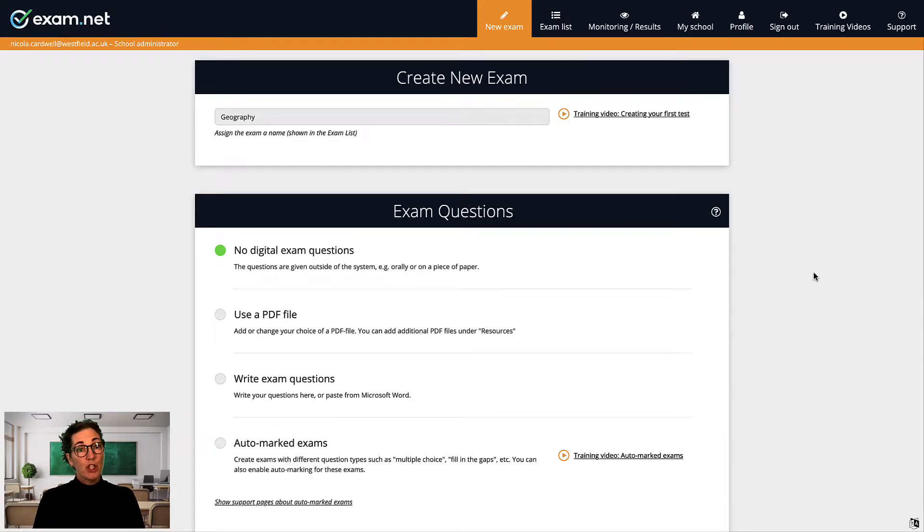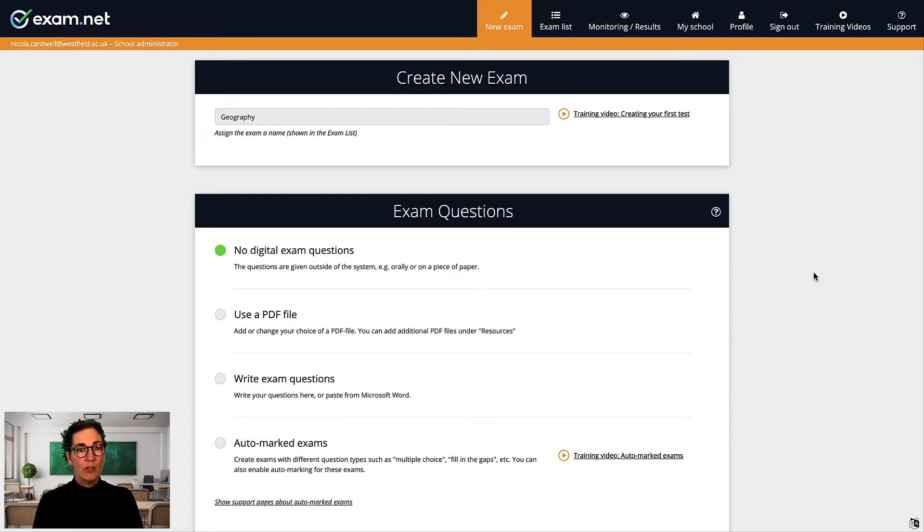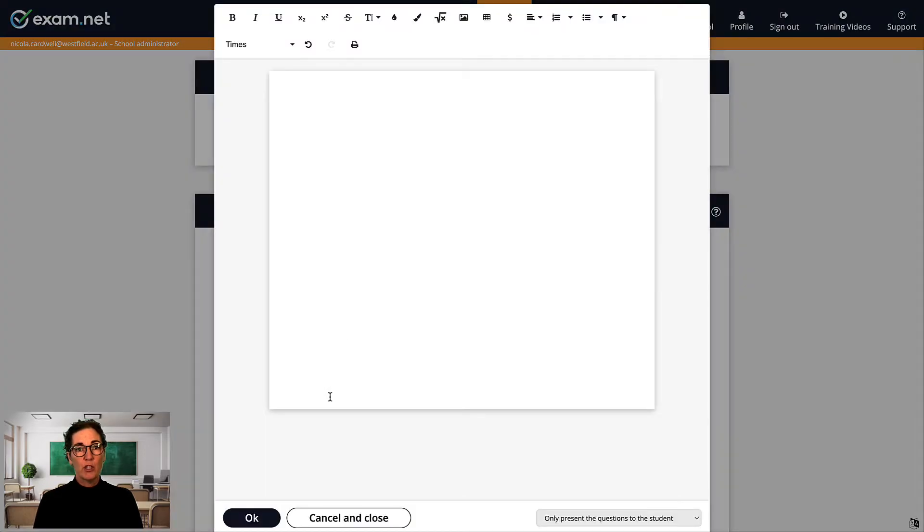Now I want to show you a great power user function. Let's say I want to create a geography test, and for whatever reason, I don't want to have it auto-marked. Instead, when I create the questions, I select Write Exam Questions, and I write my questions in the editor.